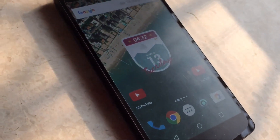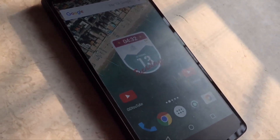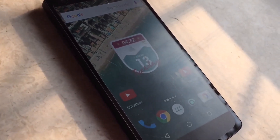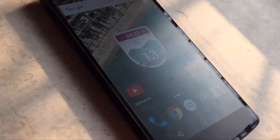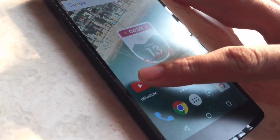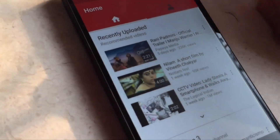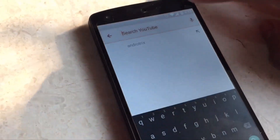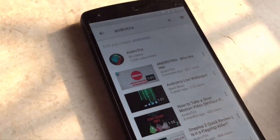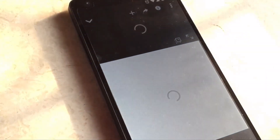The first thing you need to do is download the OG YouTube application from the description box below. Assuming you have it installed, let's get started with the trick. First, you need to search for the video which you want to play in the background. For now, let's play this video.